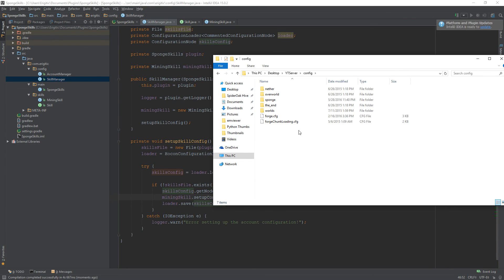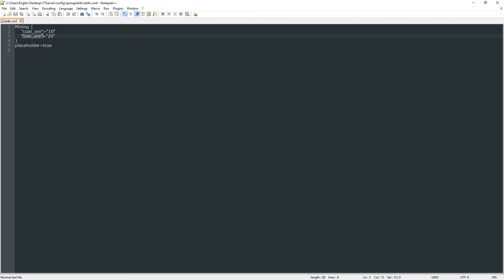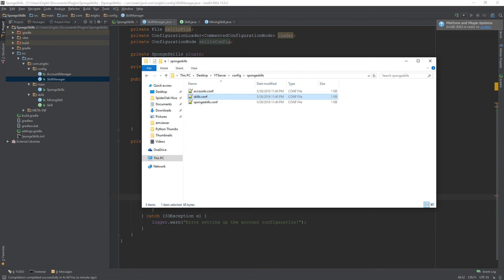If everything goes well, within our skills config file we'll see the brand new mining skill node with coal ore and iron ore and their exp values next to them. And it did exactly that — we have the skill name 'mining', followed by the first item 'coal ore' with its exp value, then 'iron ore' with its exp value. Everything is working. Thanks for watching, and I hope to see you next time.